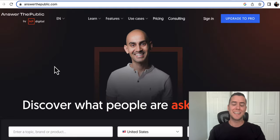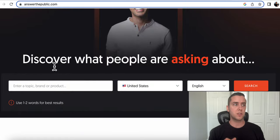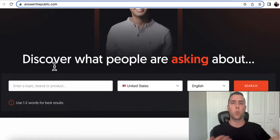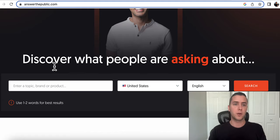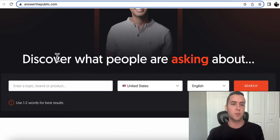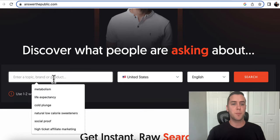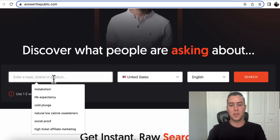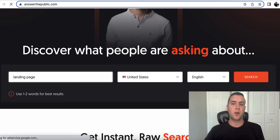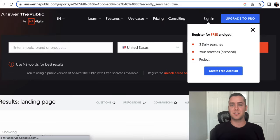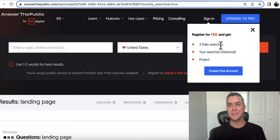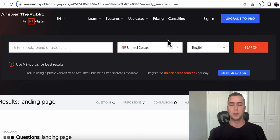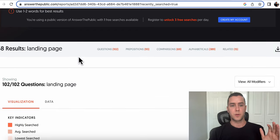And the final tool is Answer the Public. So I know I talked a lot about keyword research and really understanding what people are searching, what people want to know. This helps to understand it even on a deeper level. So with Answer the Public, you can literally just go over to here to search a topic or a brand. And let's say we're going to type in landing page and see what people are asking about. See what people want to learn and want to know. Now I do want to point out that this is free to have three daily searches. You could obviously upgrade if you want to have a little bit more searches for it, but it's going to give you the results that you want.